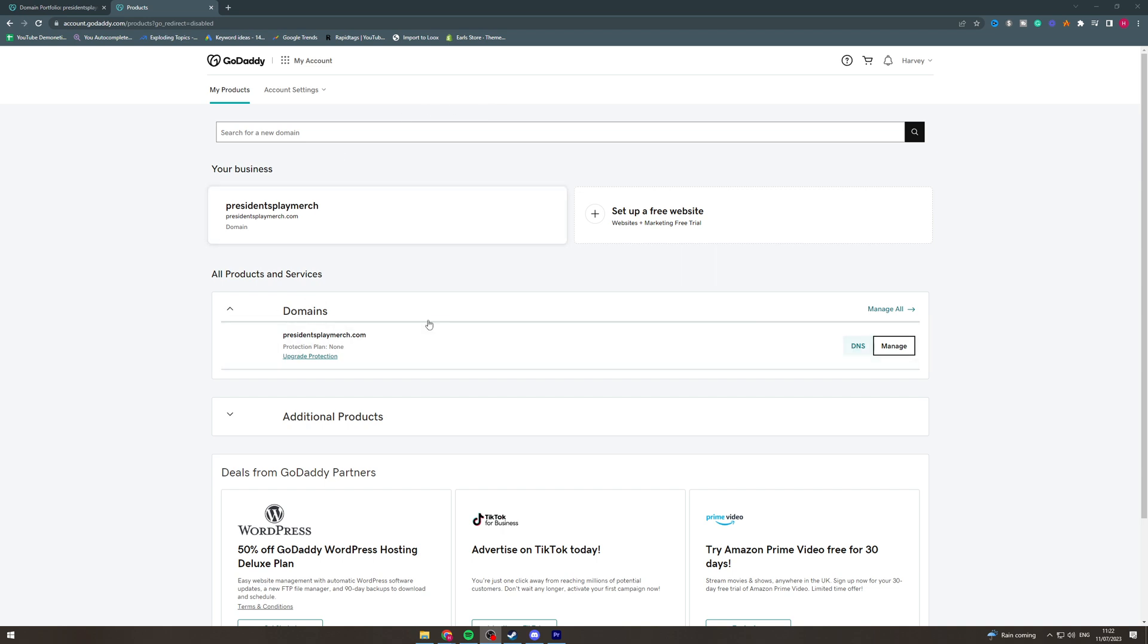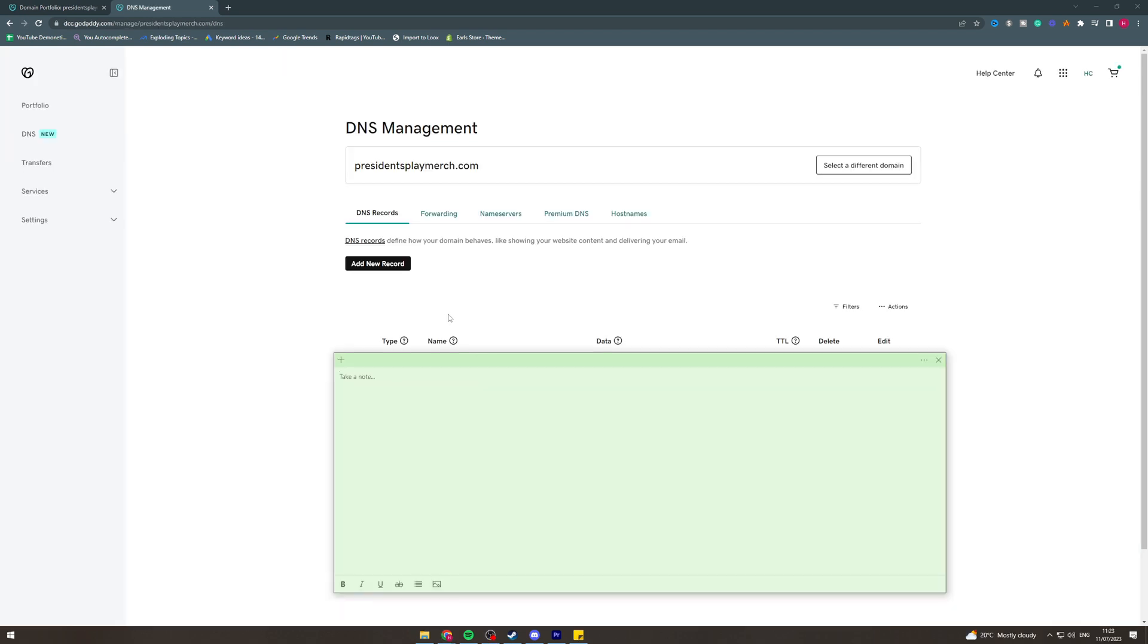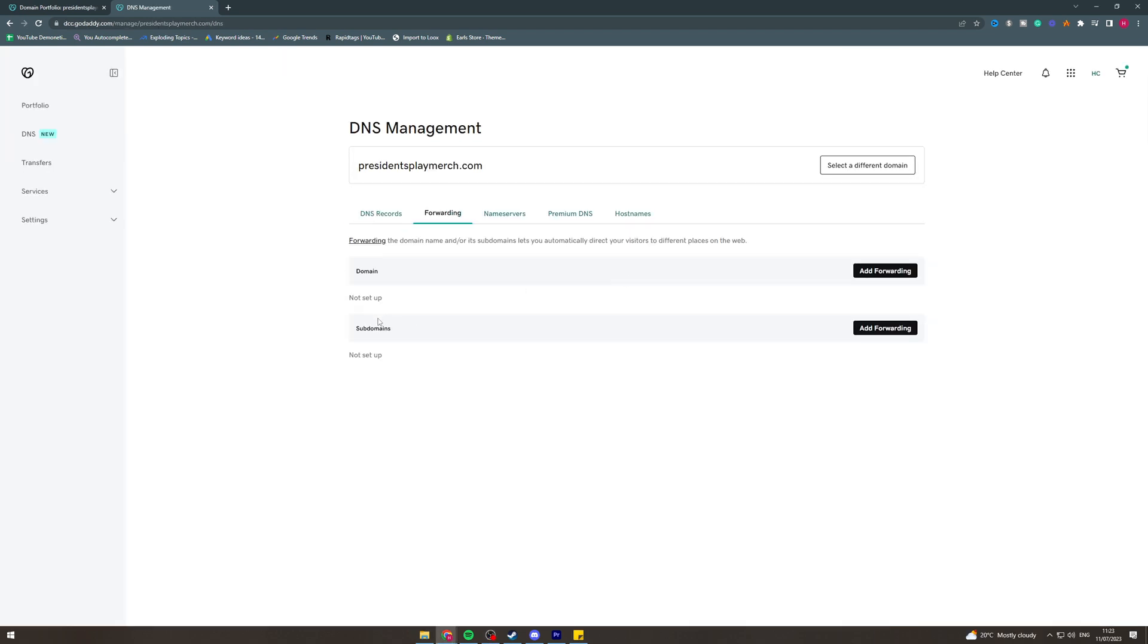Go to the domain you want to change it to and click DNS. Once we get to here, we want to go to forwarding, and from here we can go down here to subdomains, so we can click add forwarding here.